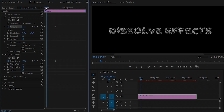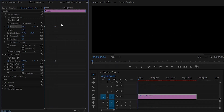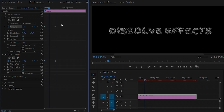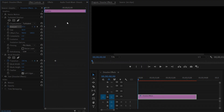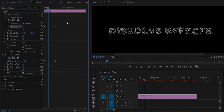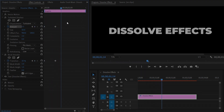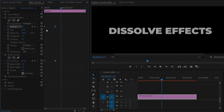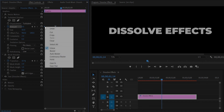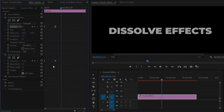If we play the video you can see the changes on the program monitor. It looks cool! Now right-click on the last keyframe of the Amount parameter and select Ease In. In the same way, right-click on the first keyframe of the Amount parameter and select Ease Out.